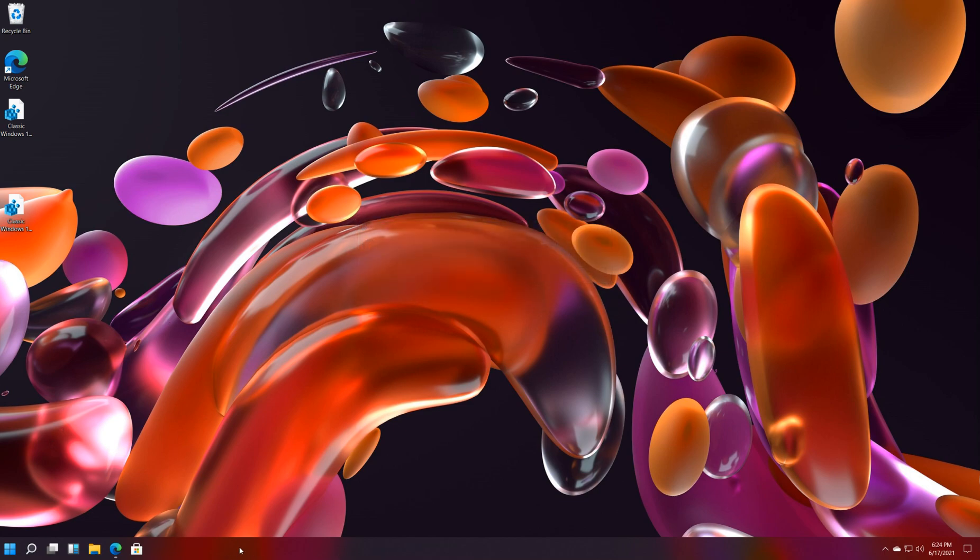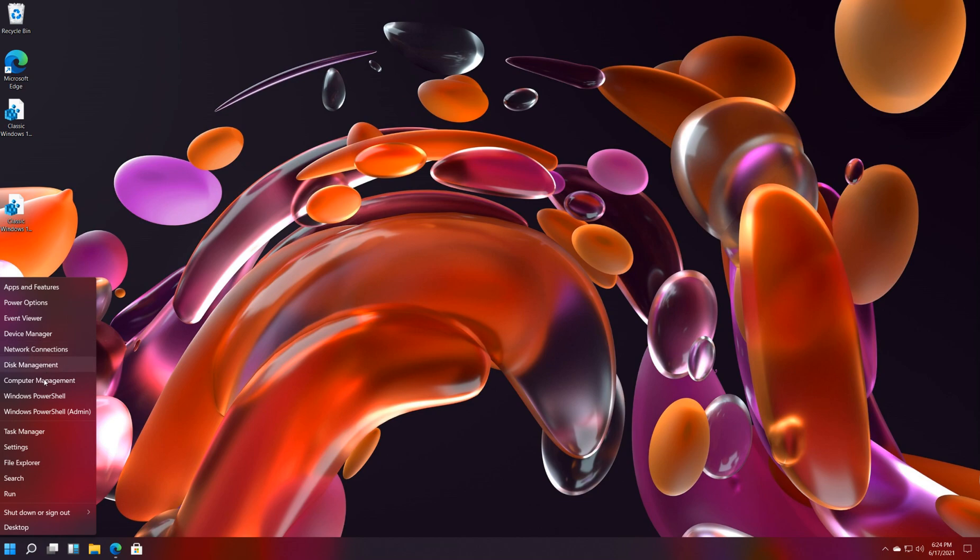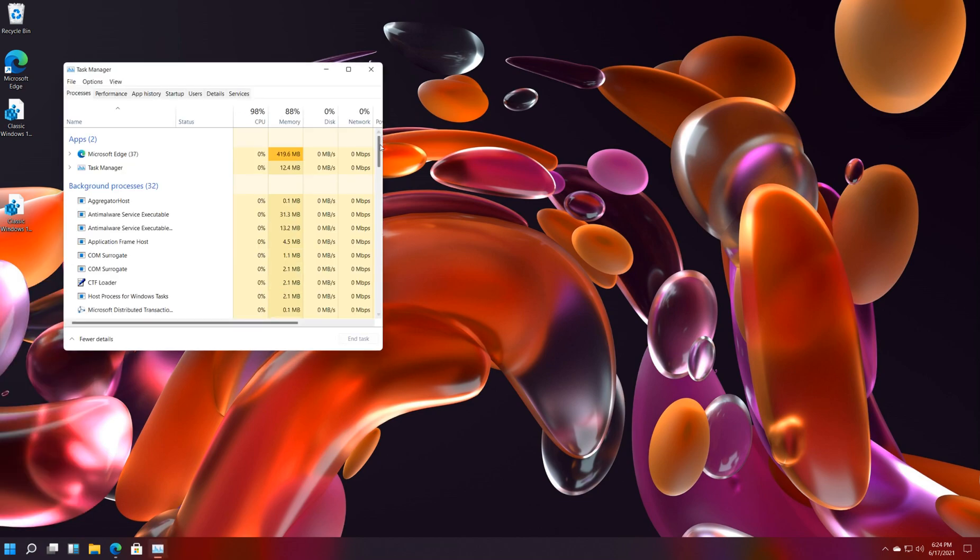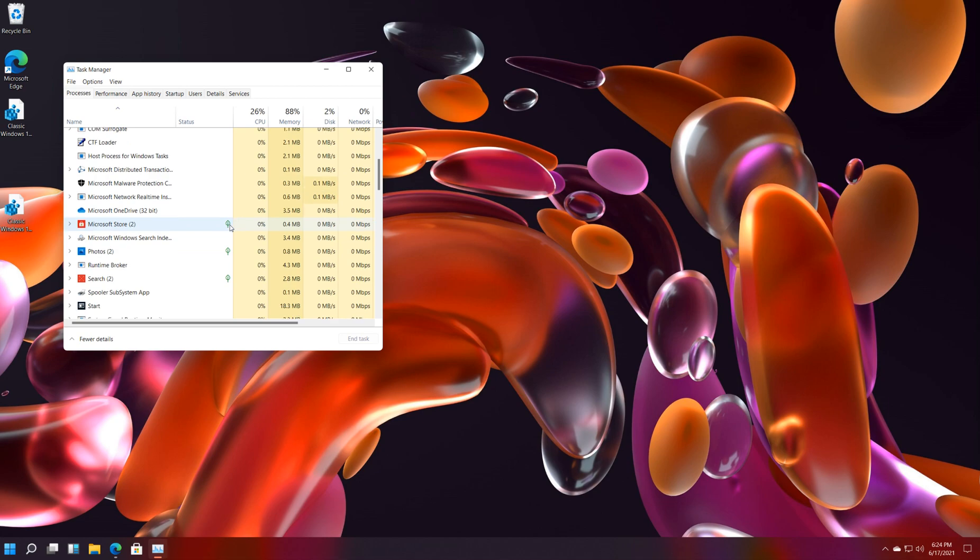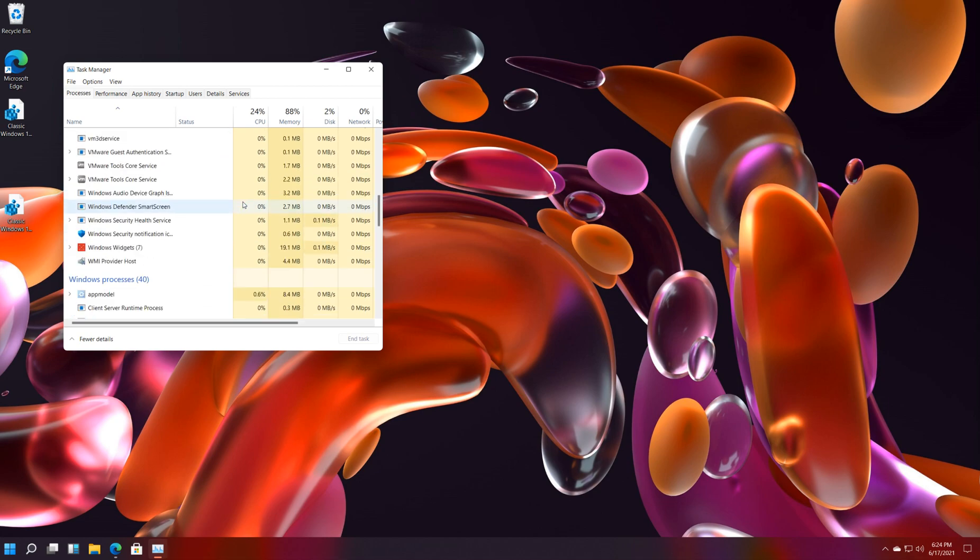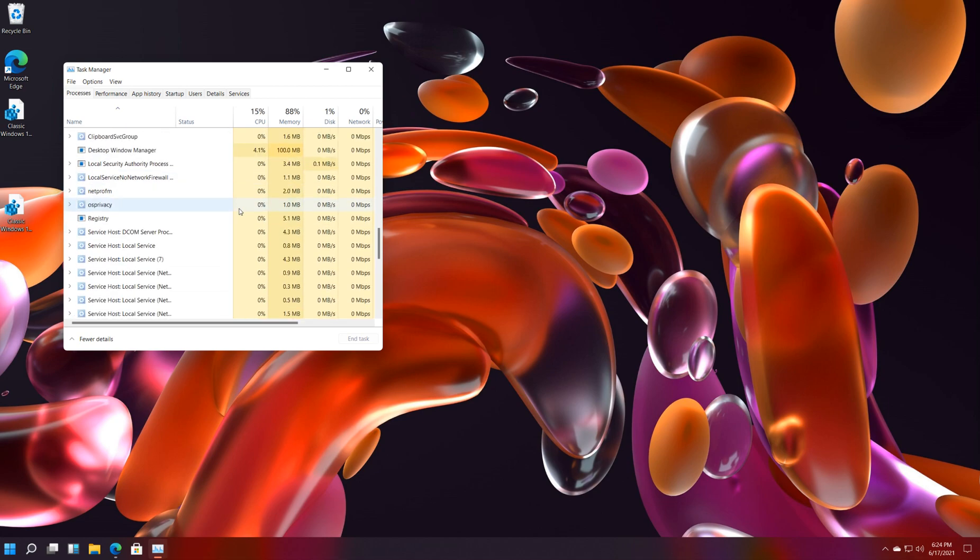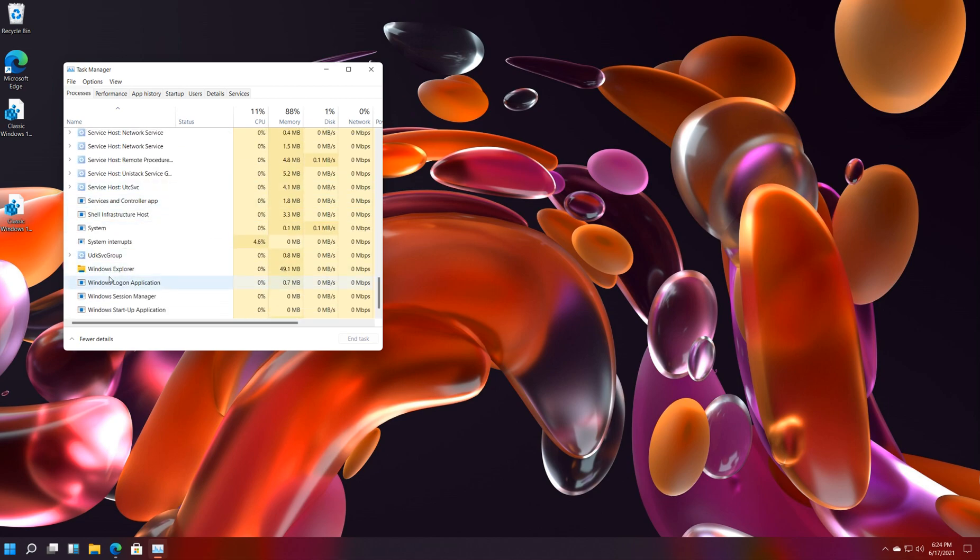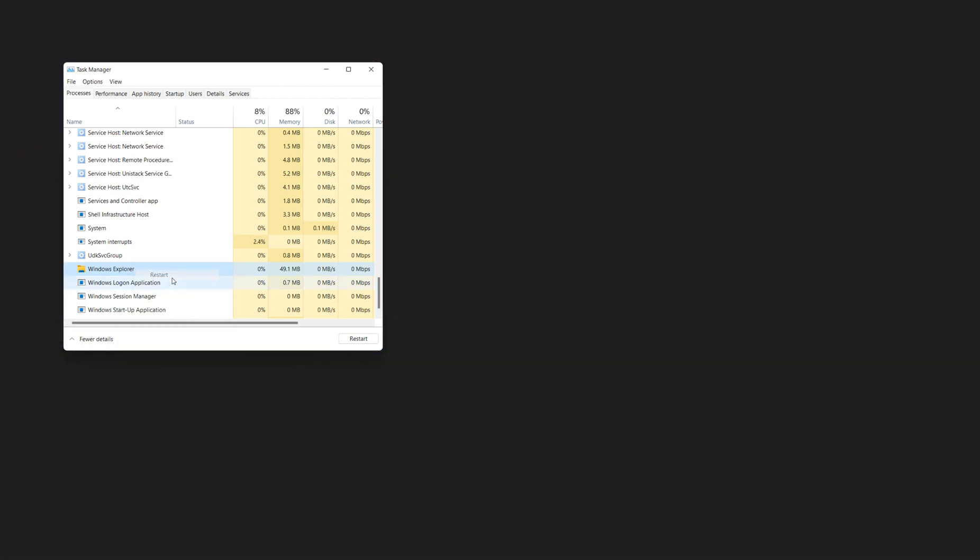So now we're going to Windows key plus X again. Task manager. Restart. I guess I should have done it right the first time. Windows Explorer. Right click. Restart.